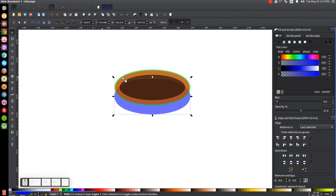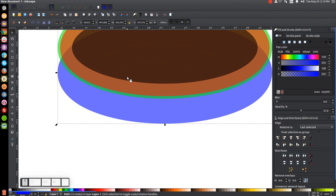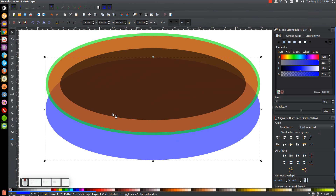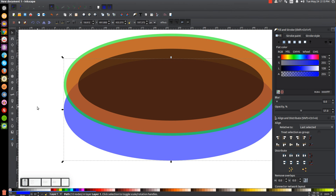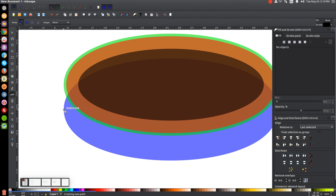I'm going to zoom in over this left-hand portion by pressing plus on the keyboard, and press down on the mouse wheel to move the page around. Now we'll grab the Bezier pen — you can grab the tool right here or just press B on the keyboard. We're going to click this little green squiggly line that says Snap to Paths to turn that on, which will snap the cursor onto the edge of any graphic. We're going to snap the cursor onto the very edge of the far left side of this blue ellipse, click, then hold Ctrl and bring this line straight up until it snaps onto the left edge of the green ellipse, and click.